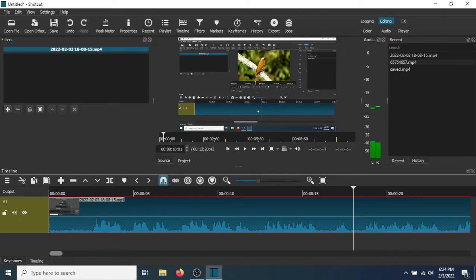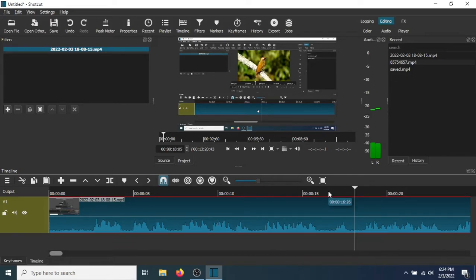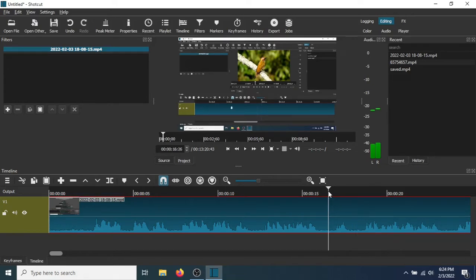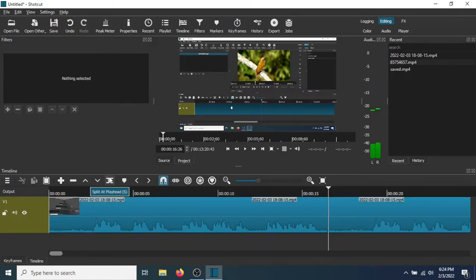So all you need to do, just select the section of the audio you want to remove. To do that, just click right here, go to Split at Playhead.